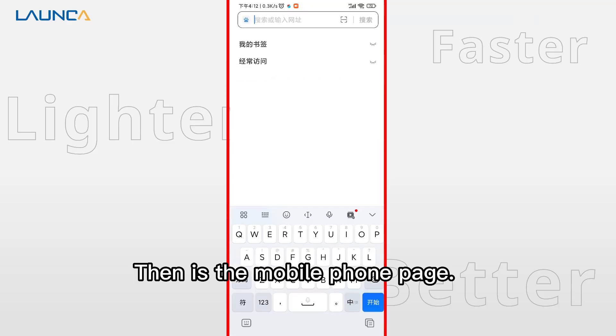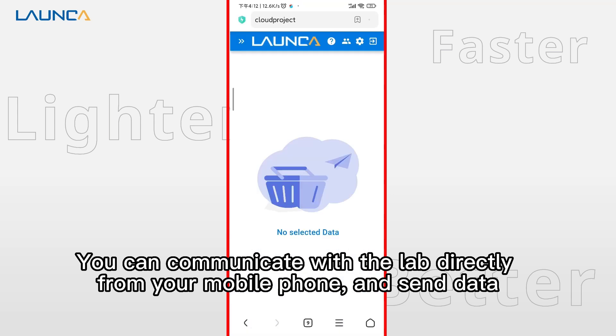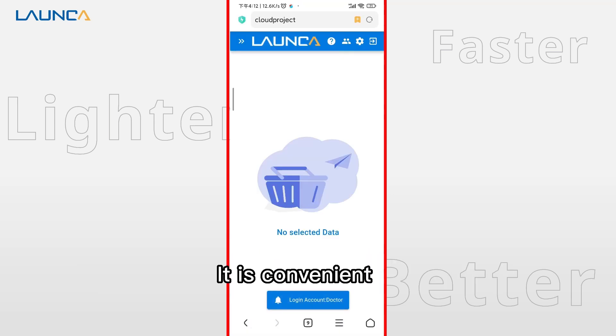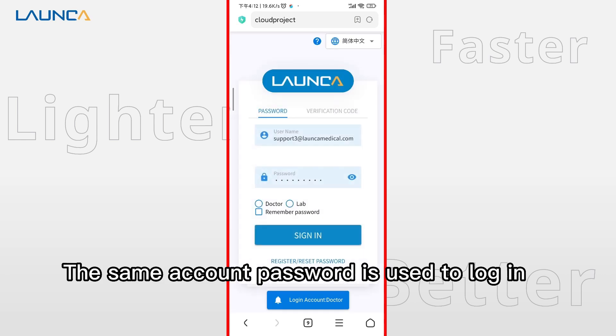Then is the mobile phone page. You can communicate with the lab directly from your mobile phone and send data. It is convenient. The mobile page is more concise. The same account password is used to log in.